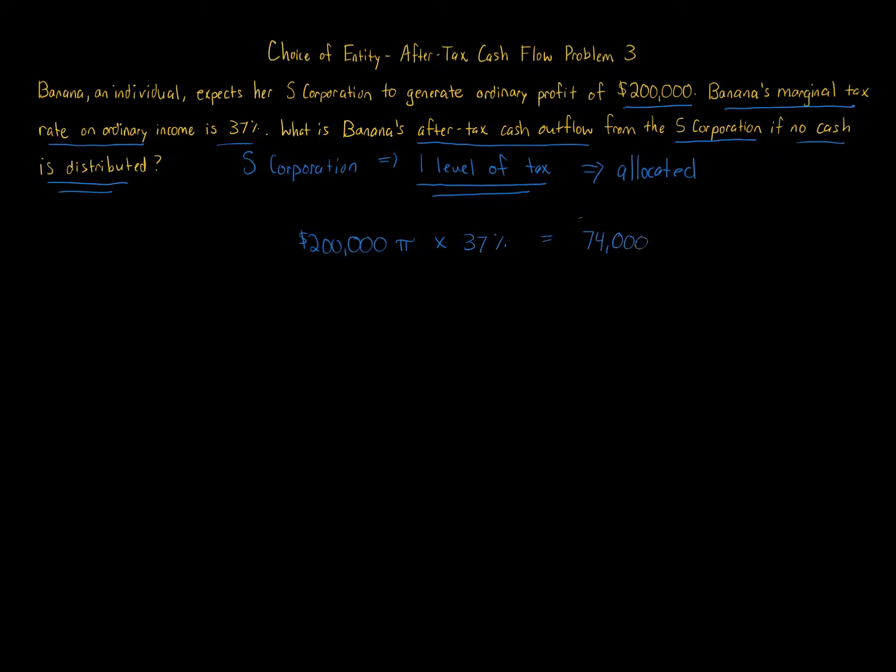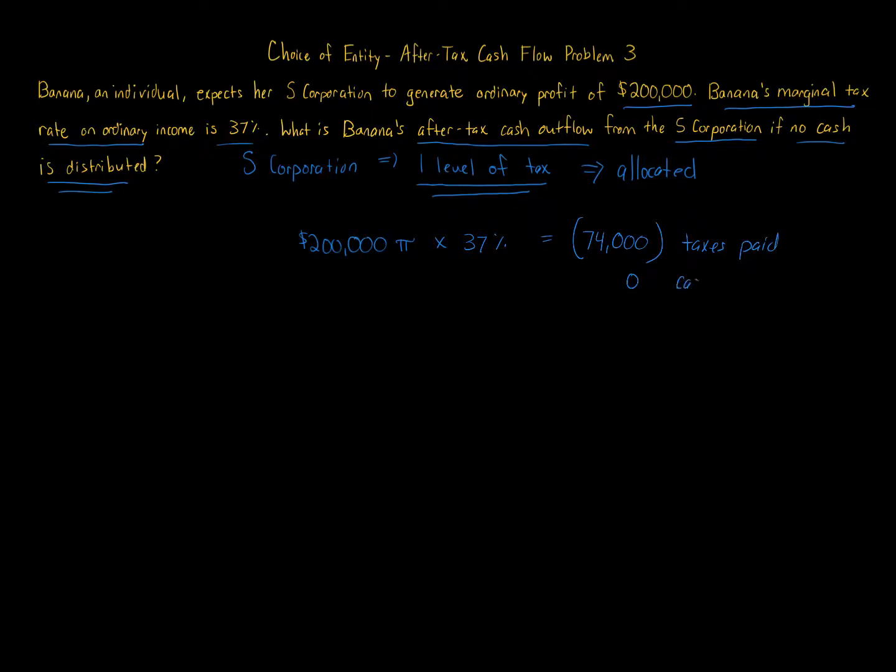But that is a cash outflow. There's no money to offset that, no cash flow coming to Banana. It's a cash outflow for taxes paid, and there's no cash coming in. Zero cash coming to Banana. So that is the answer: $74,000 of cash outflow.